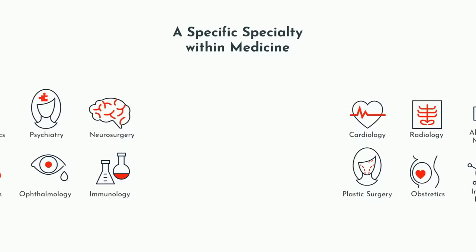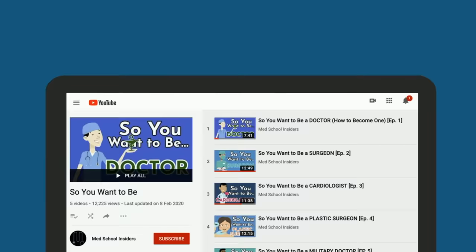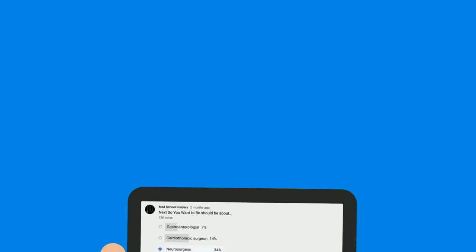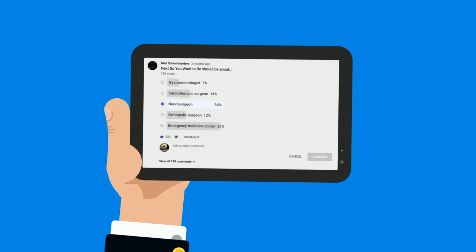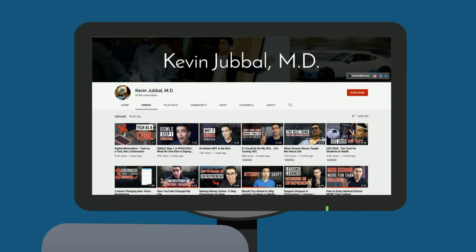Welcome to our next installment in So You Want to Be. In this series, we highlight a specific specialty within medicine, such as neurosurgery, and help you decide if it's a good fit for you. You can find the other specialties on our So You Want to Be playlist. A lot of you asked for neurosurgery in our poll, so that's what we're covering here. If you want to vote in upcoming polls to decide what future specialties we cover, make sure you're subscribed.